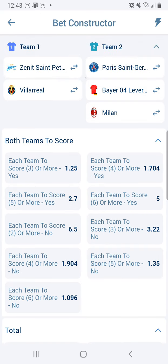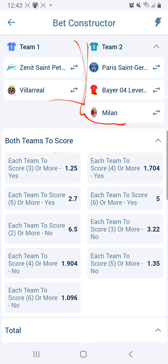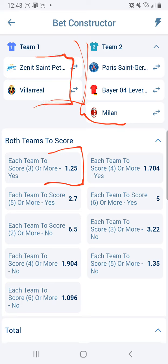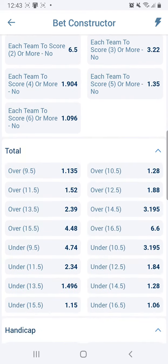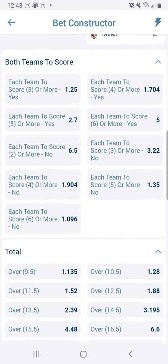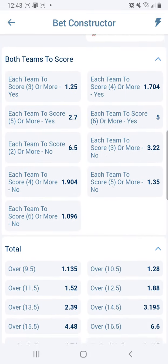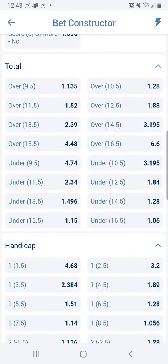You'll notice we've added a couple of teams to Team One and a few to Team Two. The first option shown is 'each team to score three or more.' If you select this, you're indicating that at least three goals will come from each side. Paris will definitely score, Bayer Leverkusen will score at least one, Milan will score — and you can calculate based on team strength and past matches to get a good outcome.